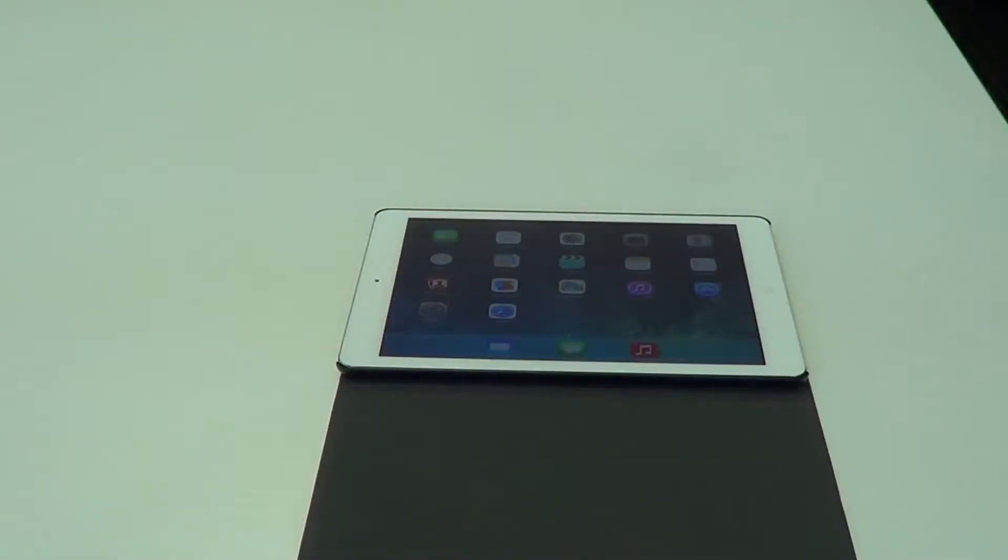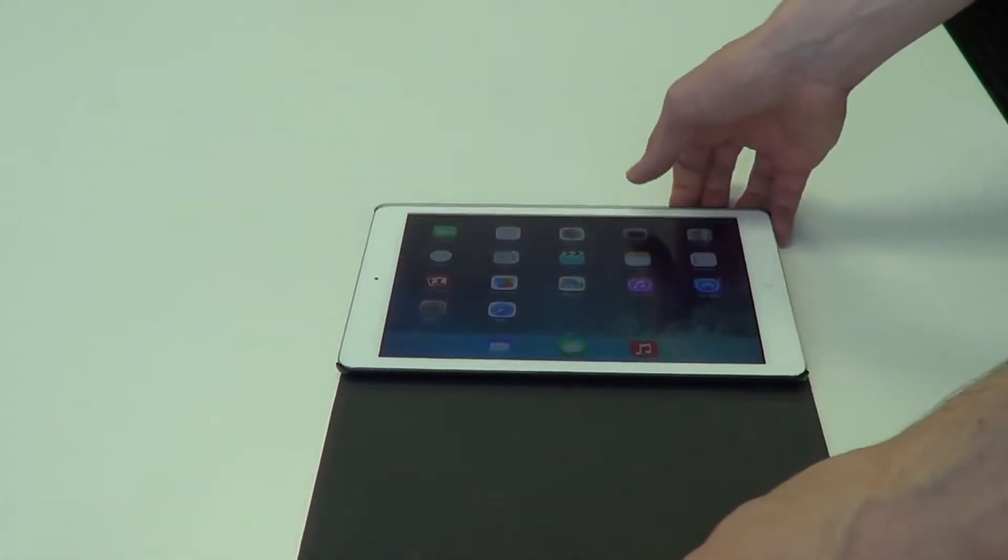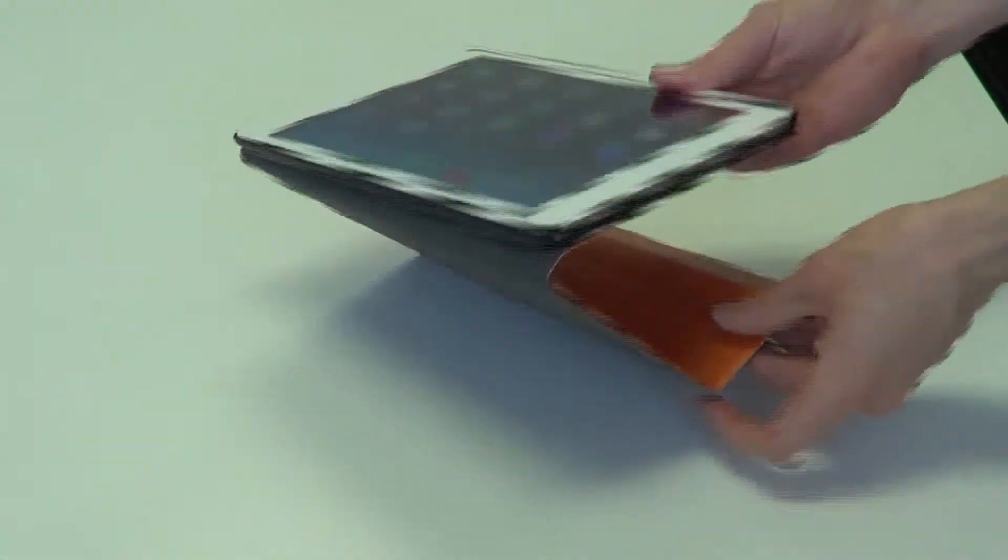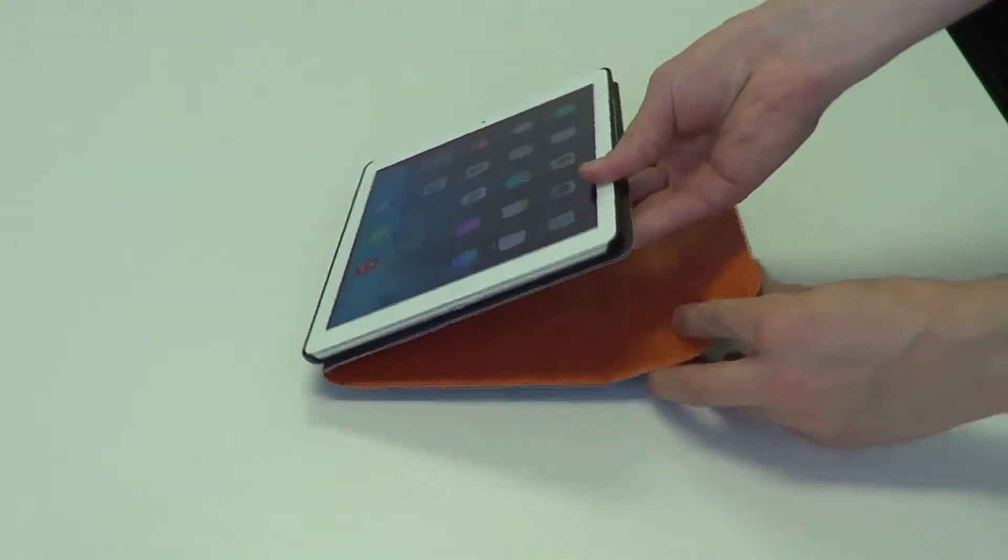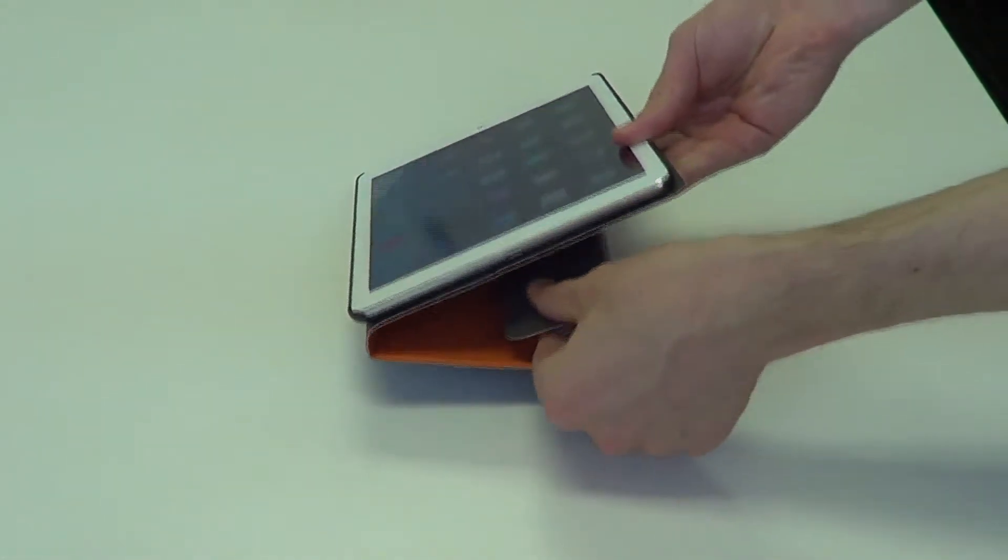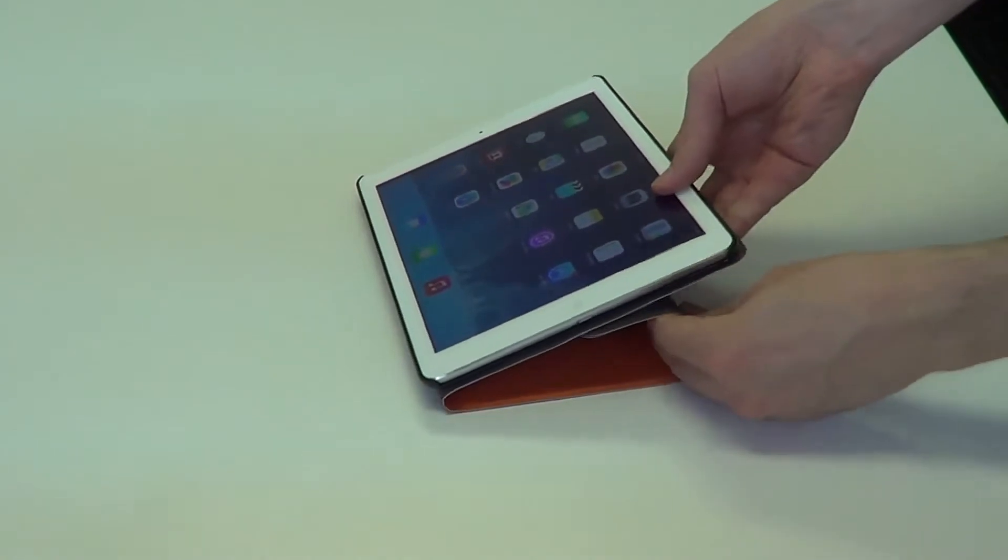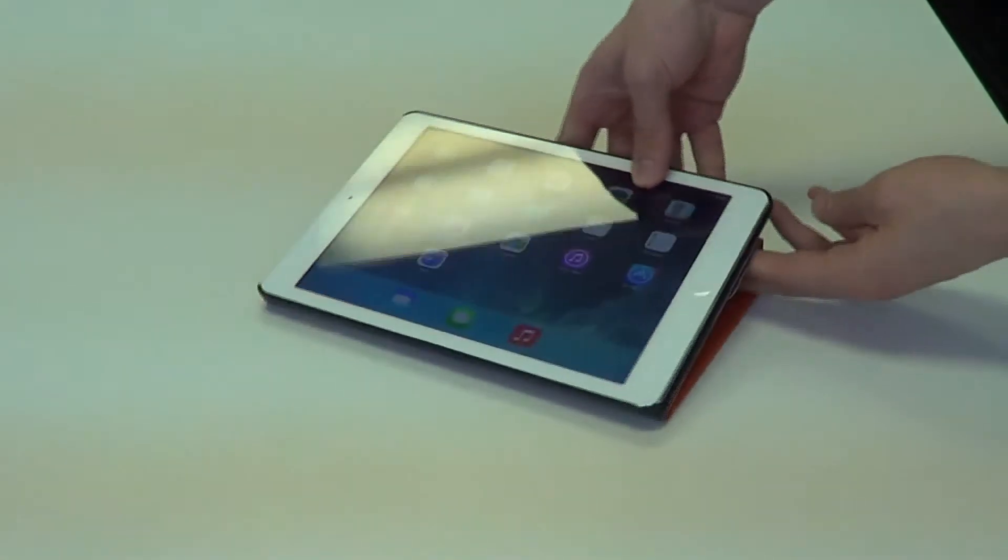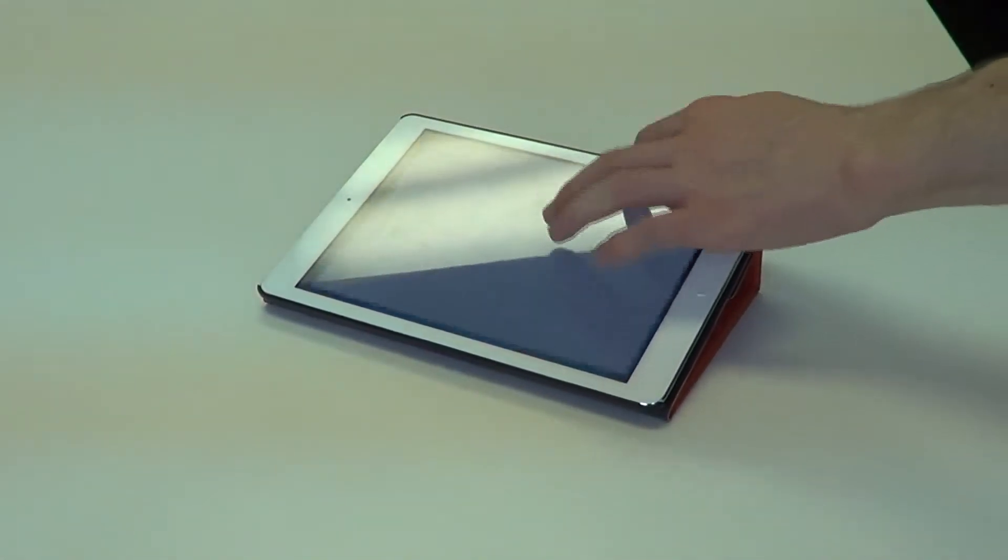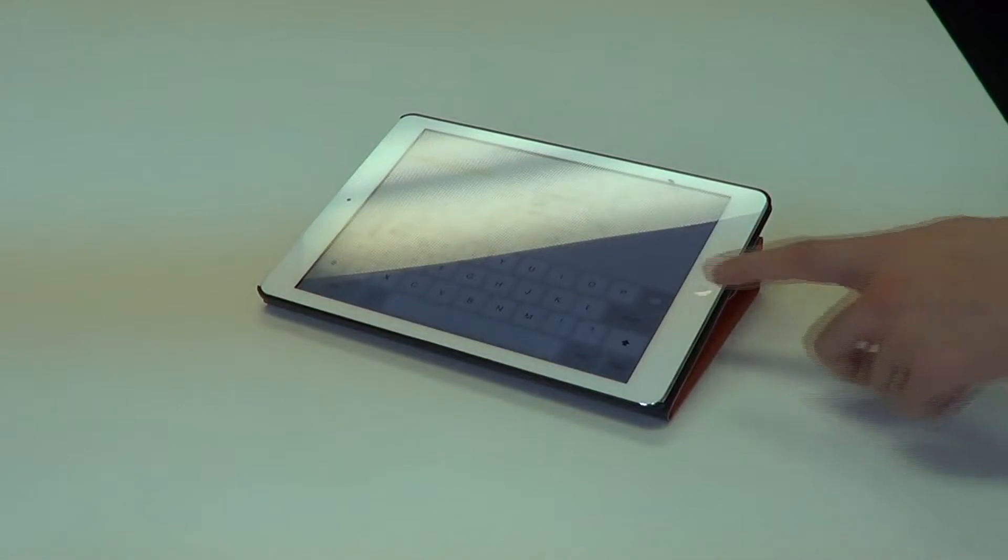So in order to use the stand, you simply fold around the front cover piece to the back, just like so. And then you can roll it up at that angle. If you wish to have a sturdy typing angle, you can go ahead and push here. You'll see it's very sturdy, it's not going to fall over easily.